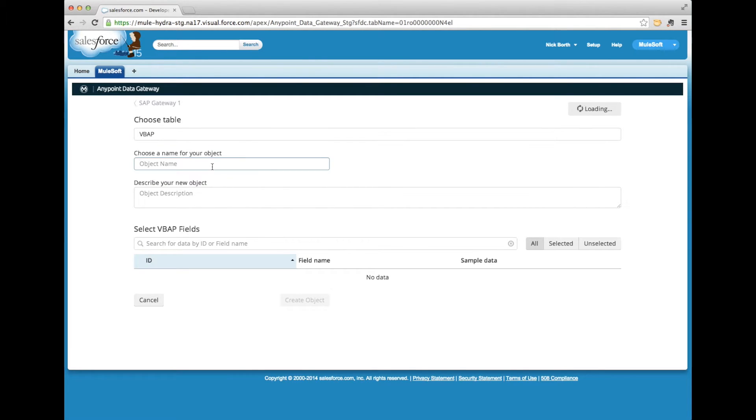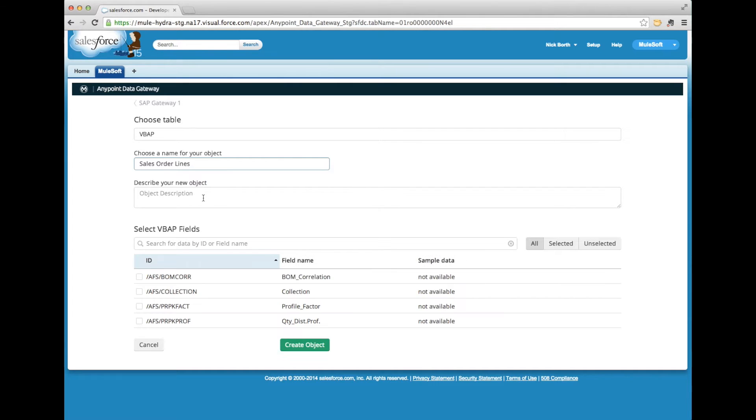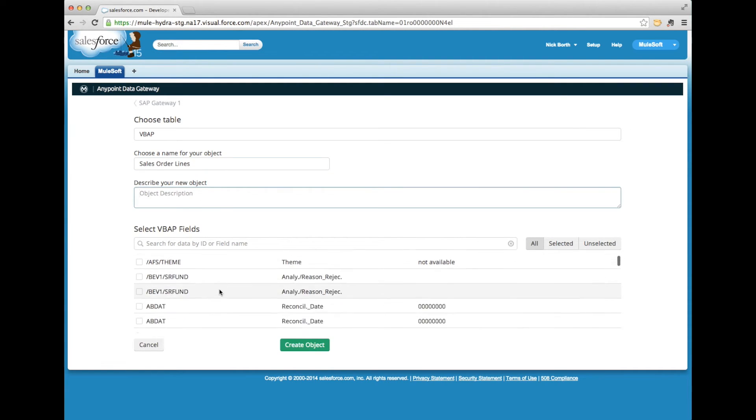Since VBAP isn't really understandable, I'm going to give it a name that will carry through as we integrate to Salesforce so that people can understand what it is.